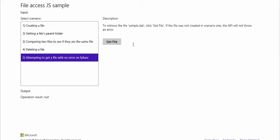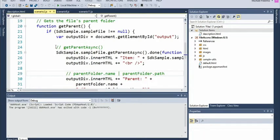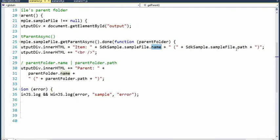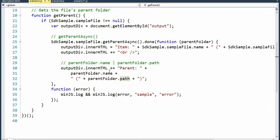I'll stop the debugging process and look at those scenarios. With regard to getting the parent folder, getParentAsync is how it's done. When you call getParentAsync, the function in the promise takes a parameter we've named parentFolder. From there you can get the name and the path. You also see this down here as well.